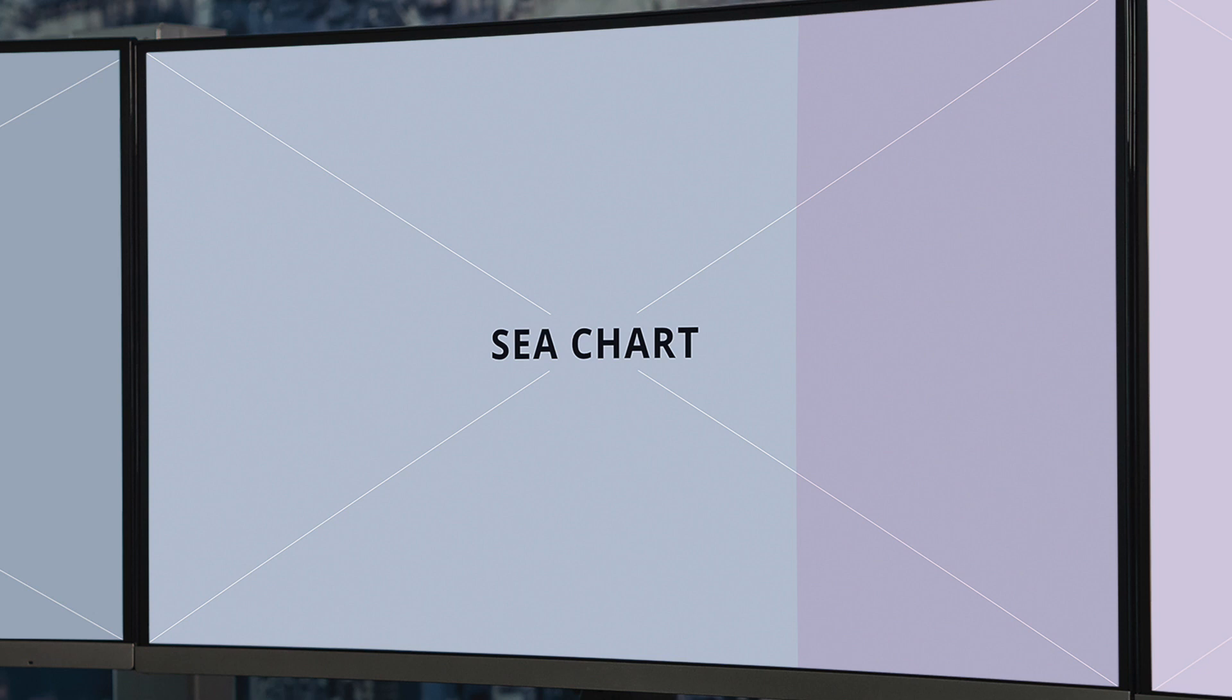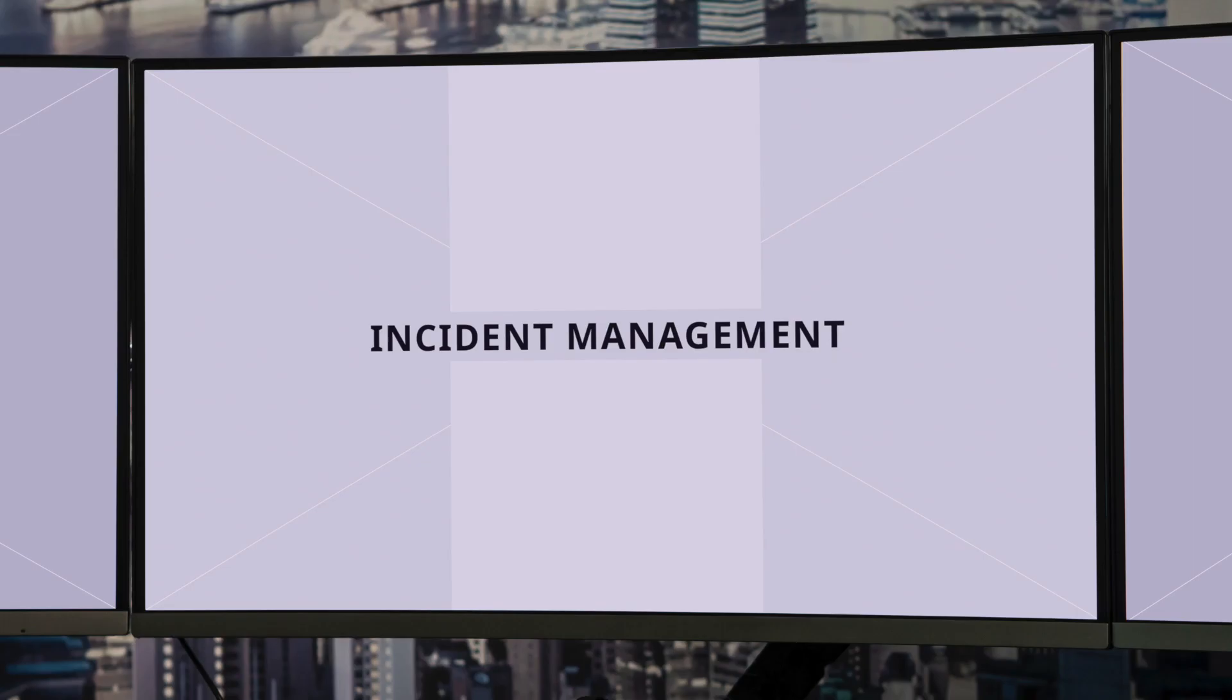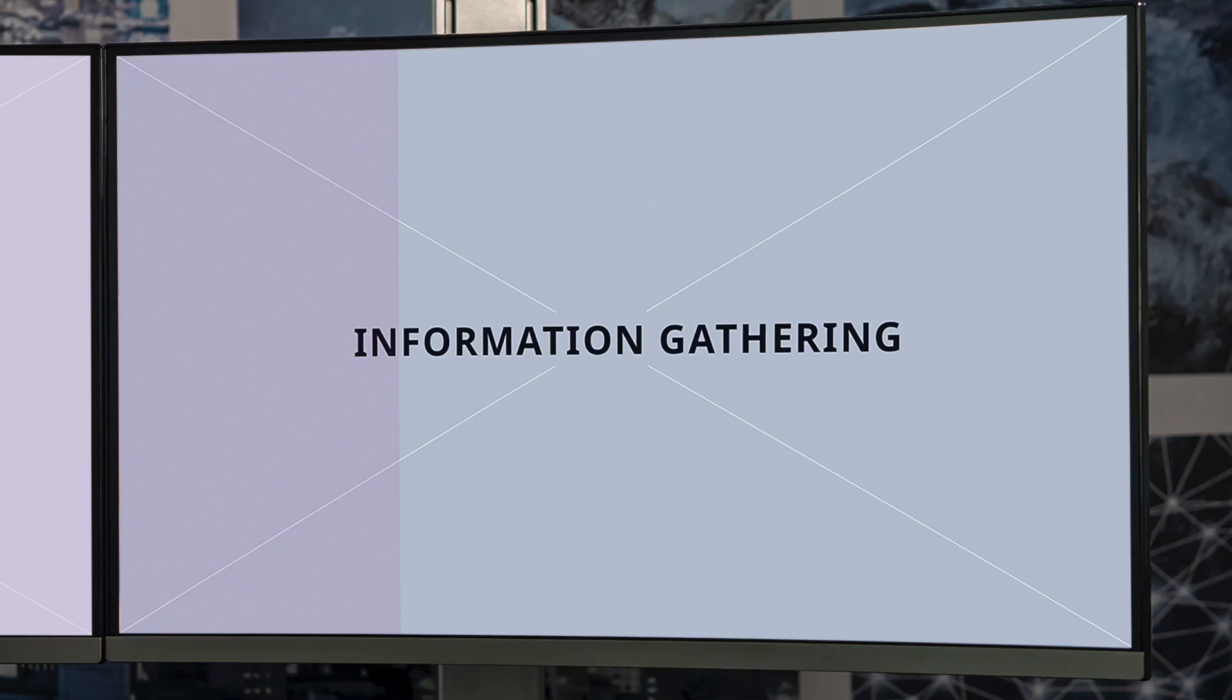the C chart, incident management, and the information gathering area. All of these have their own purpose but are all interconnected.